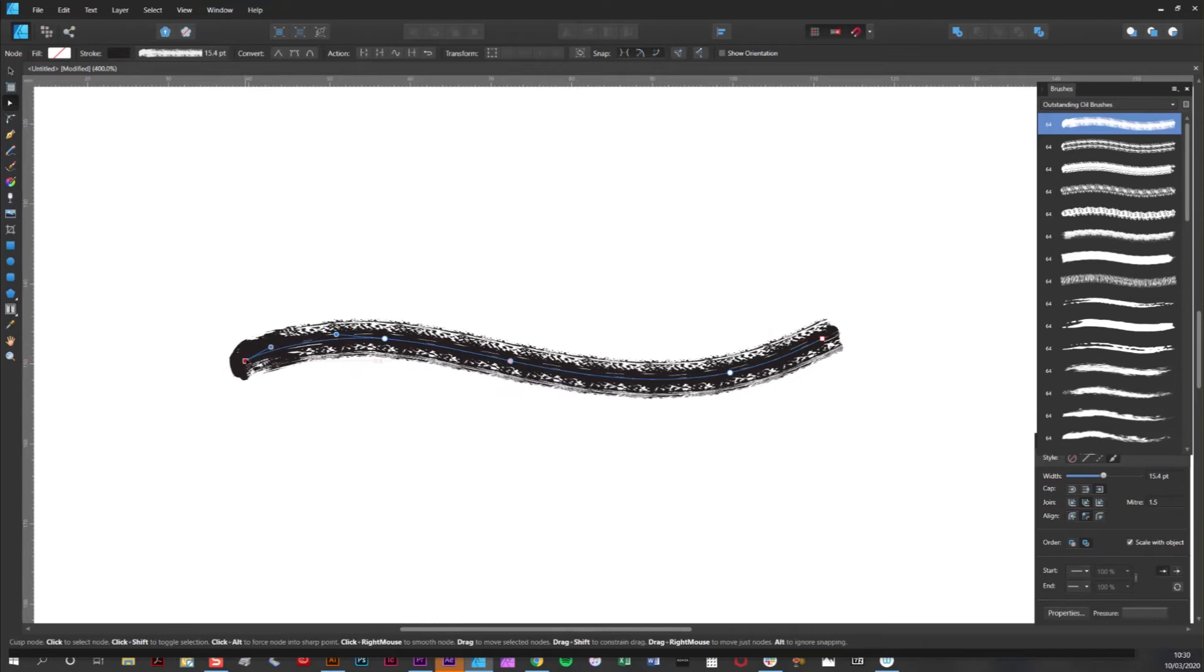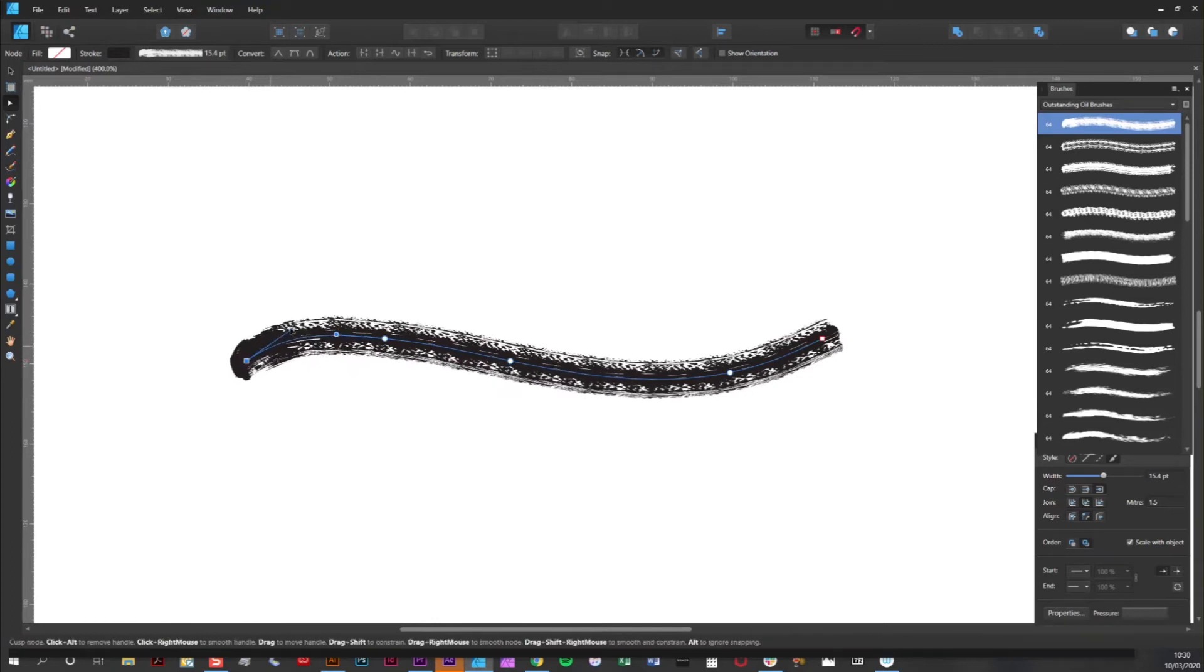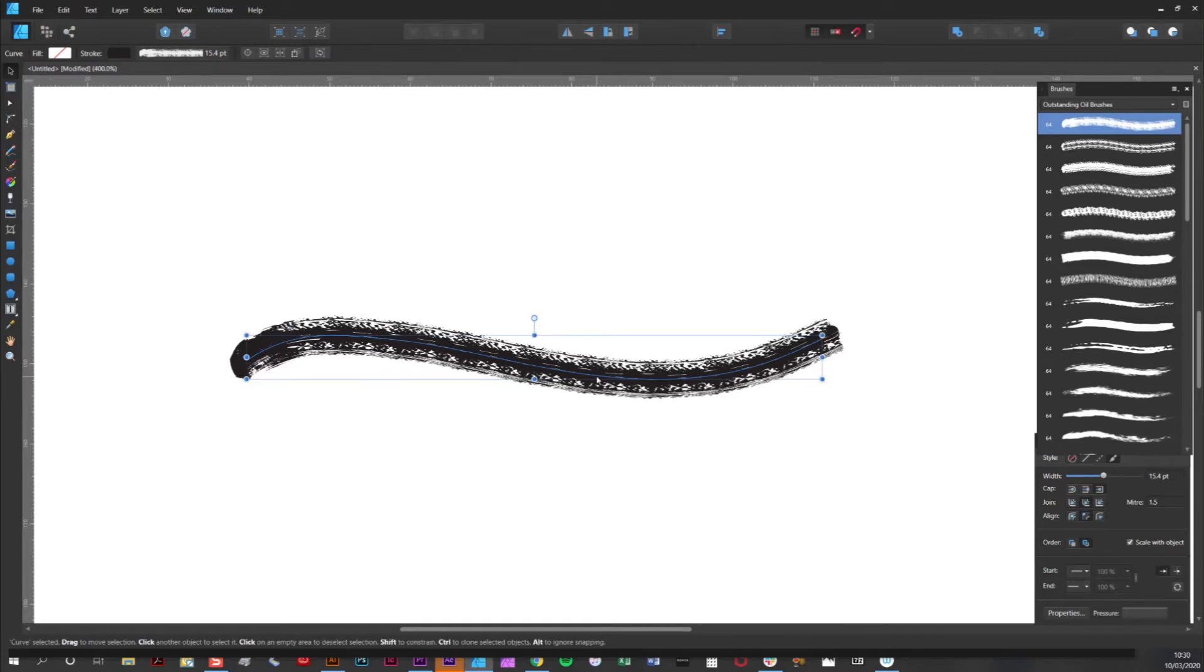The brushes are always live. If you want to adjust the width of your stroke, simply adjust the stroke width here on the stroke panel. So if you want to make the paint mark thicker, simply make the stroke wider and vice versa.